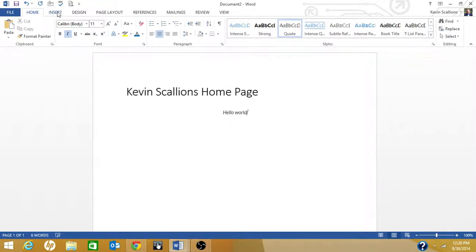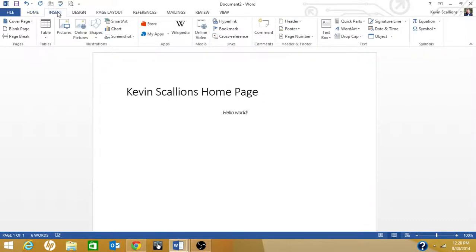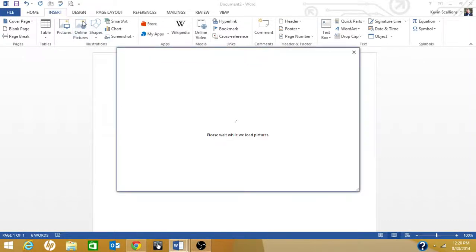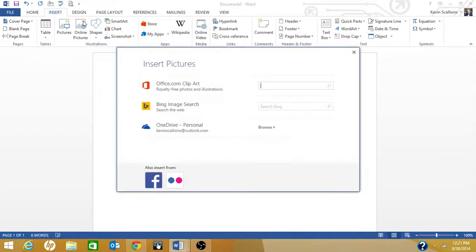You can save it right now, but for the sake of this tutorial I'm not going to do it. Here's the Insert tab. You can insert a cover page, a blank page, a table, a picture, an online picture.